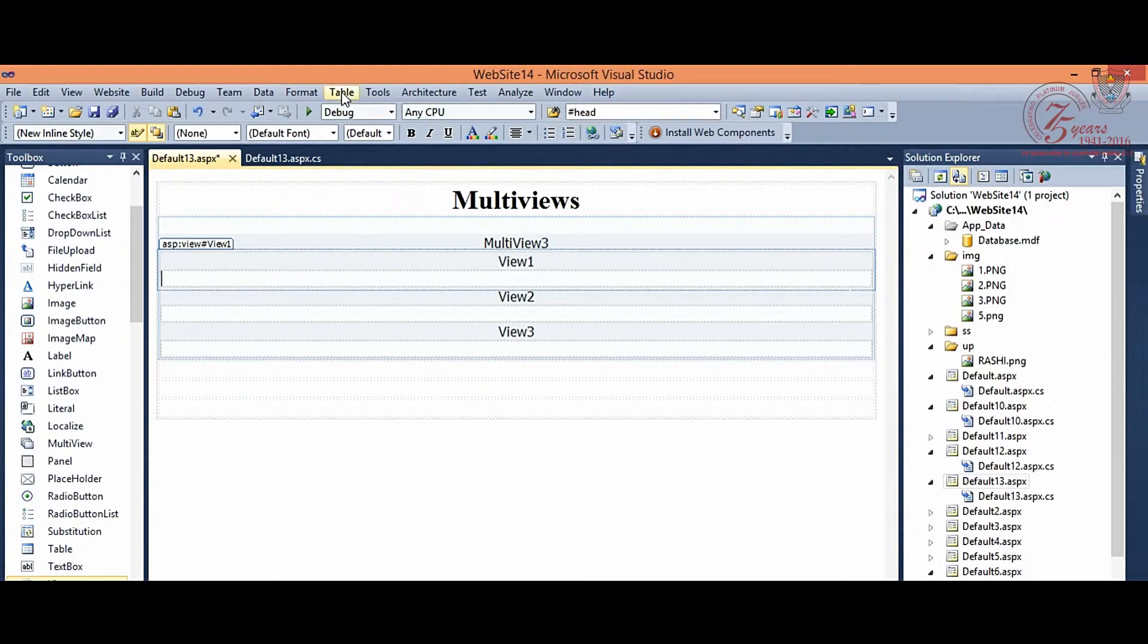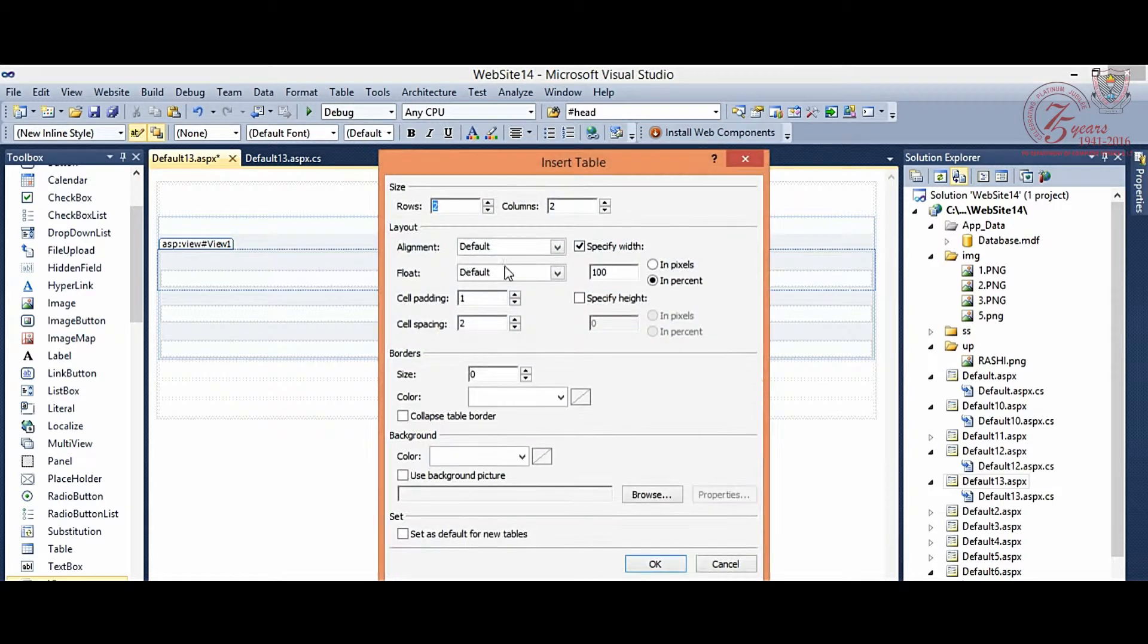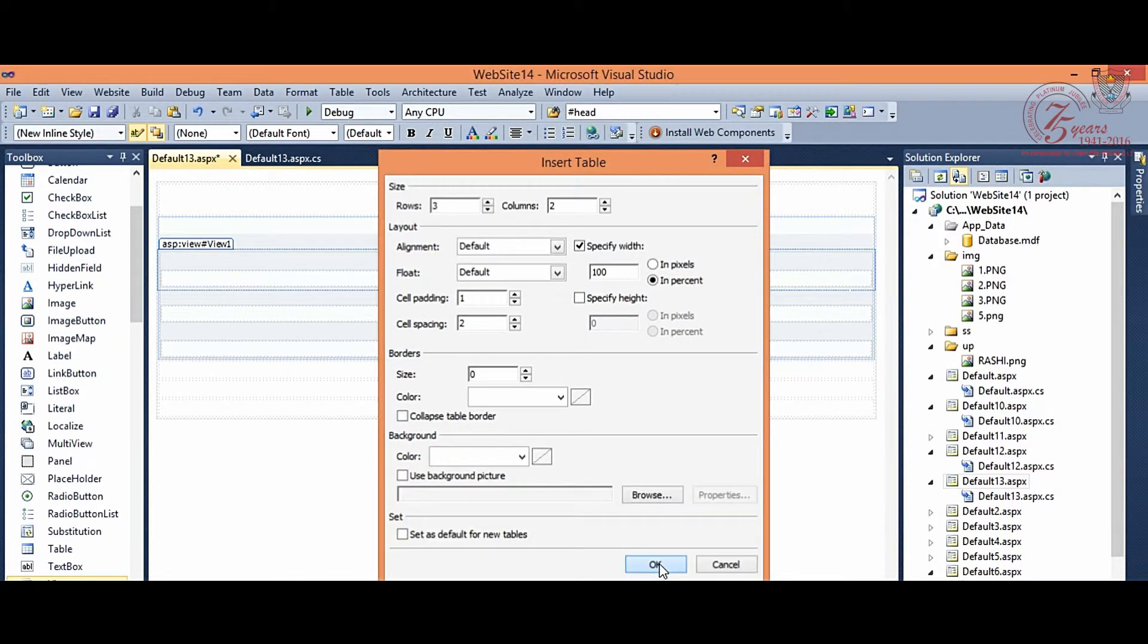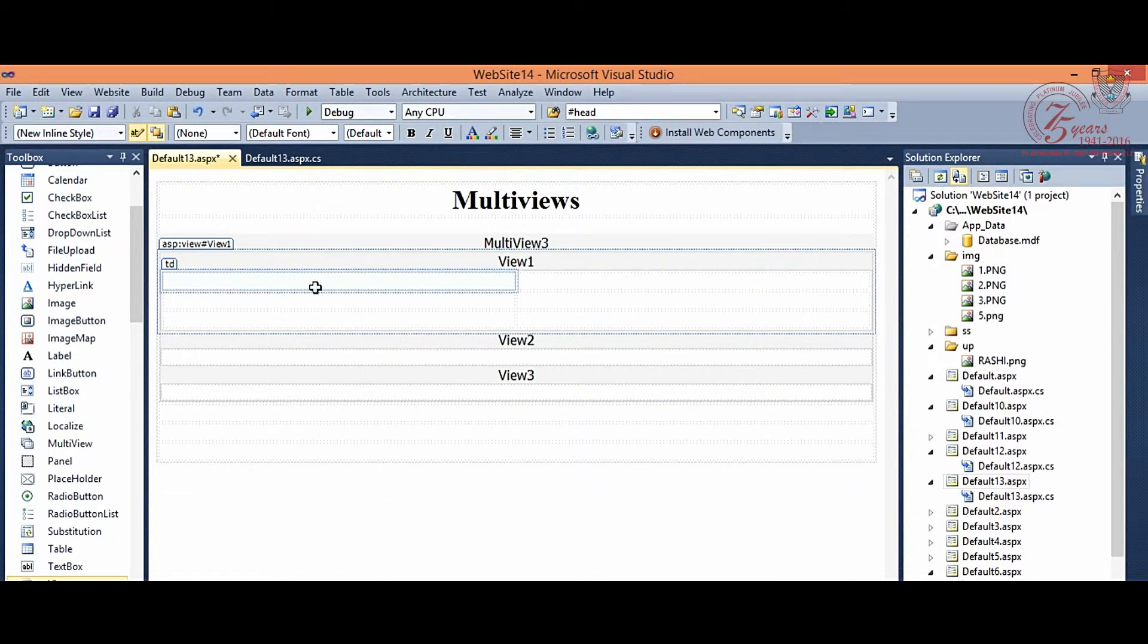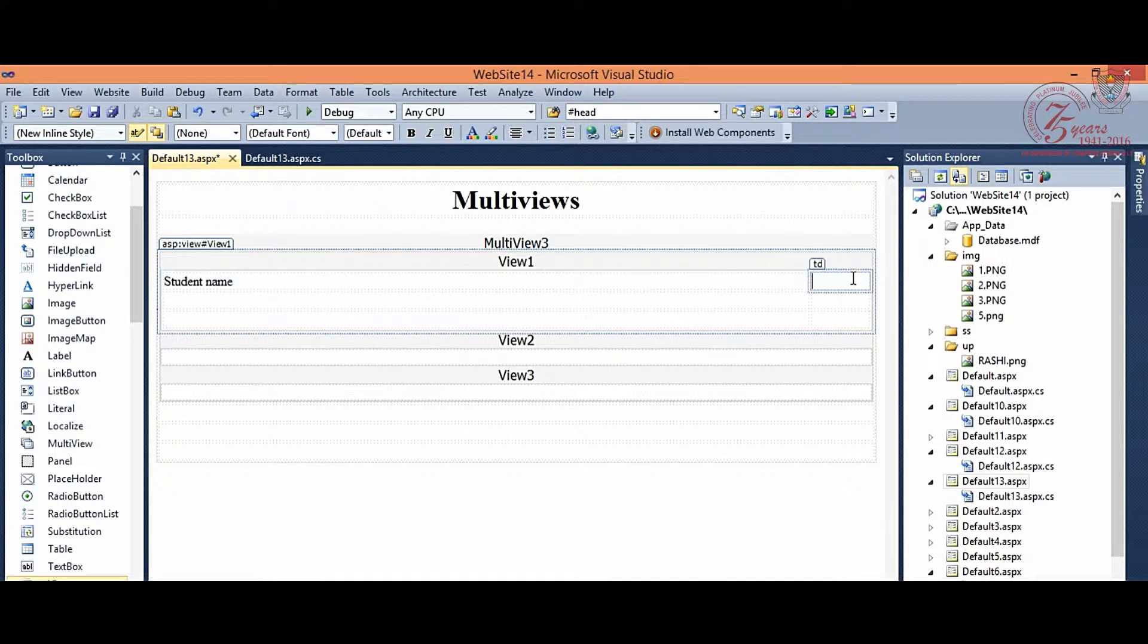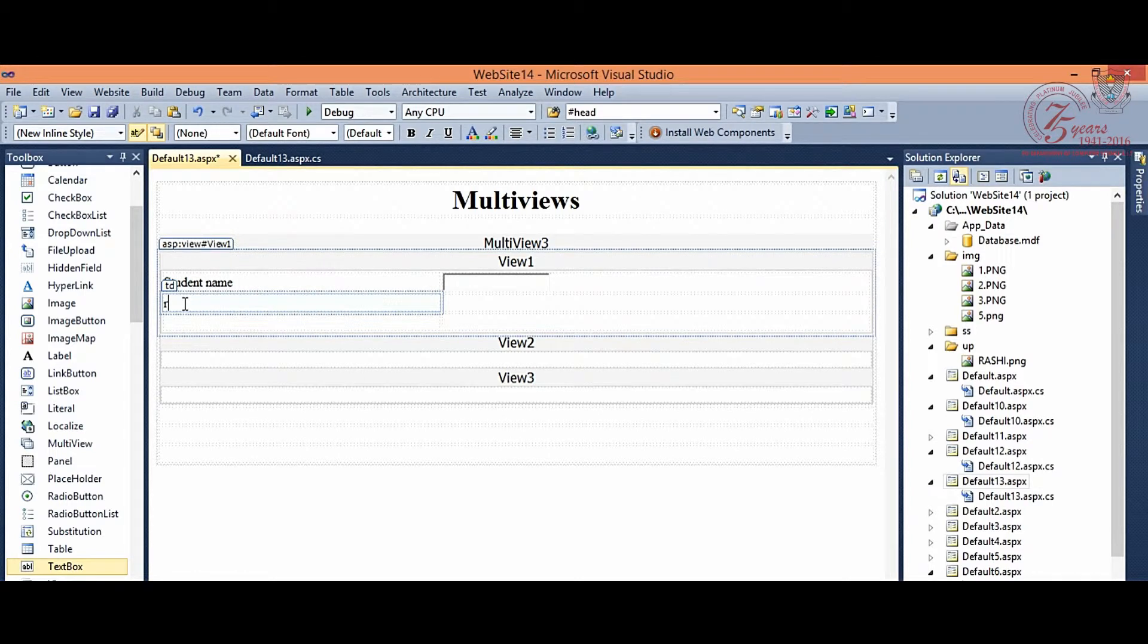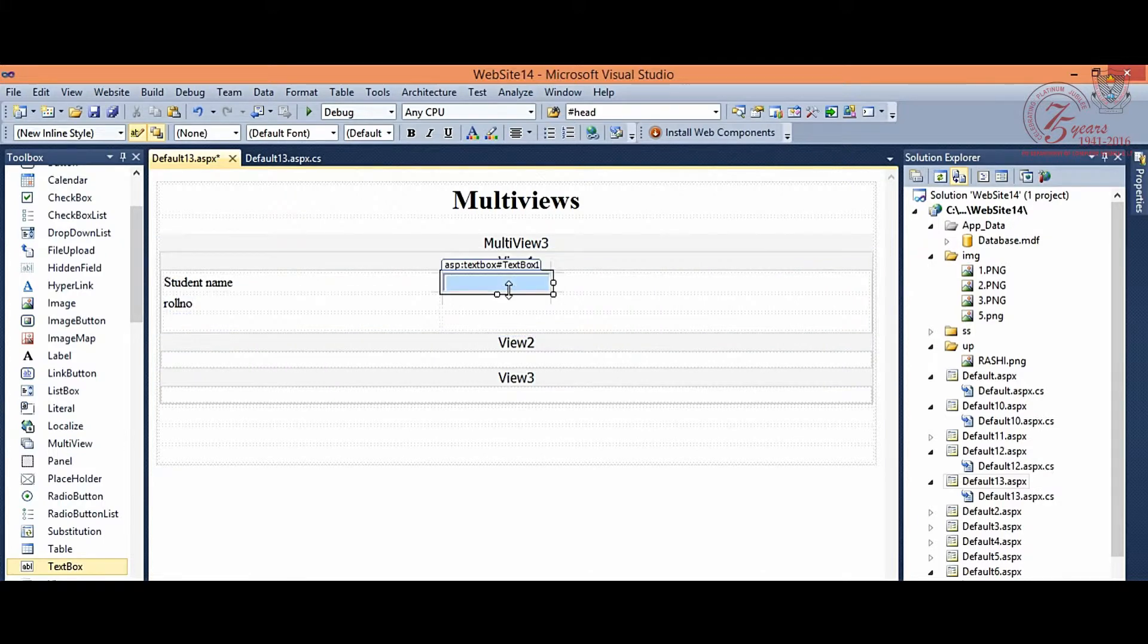Then, you can insert a table here, which you want to see in the first view. Let us suppose, we have here student name, corresponding text box. Then, roll number of student. Again, a text box.